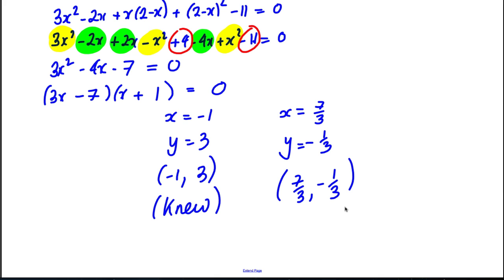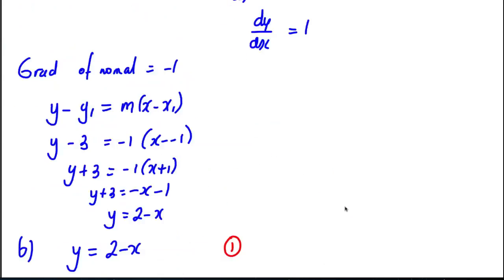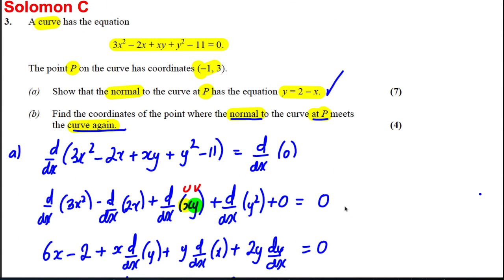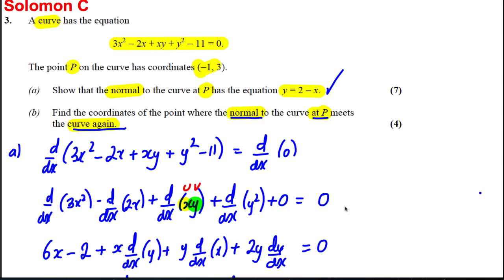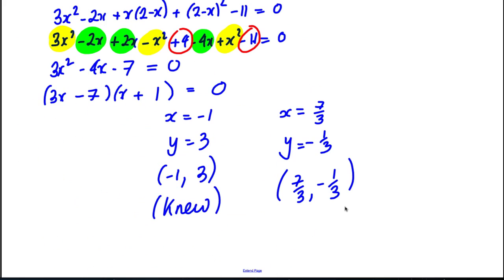So the other solution is x = 7/3 and y = -1/3. The question asked us to find the coordinates of the point where the normal meets the curve again, and these are the coordinates: (7/3, -1/3).